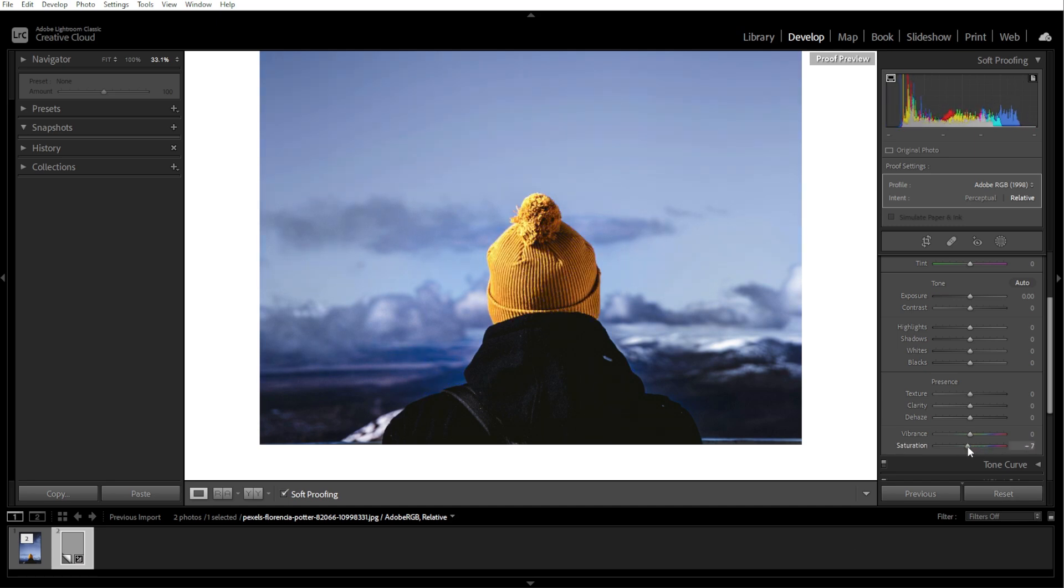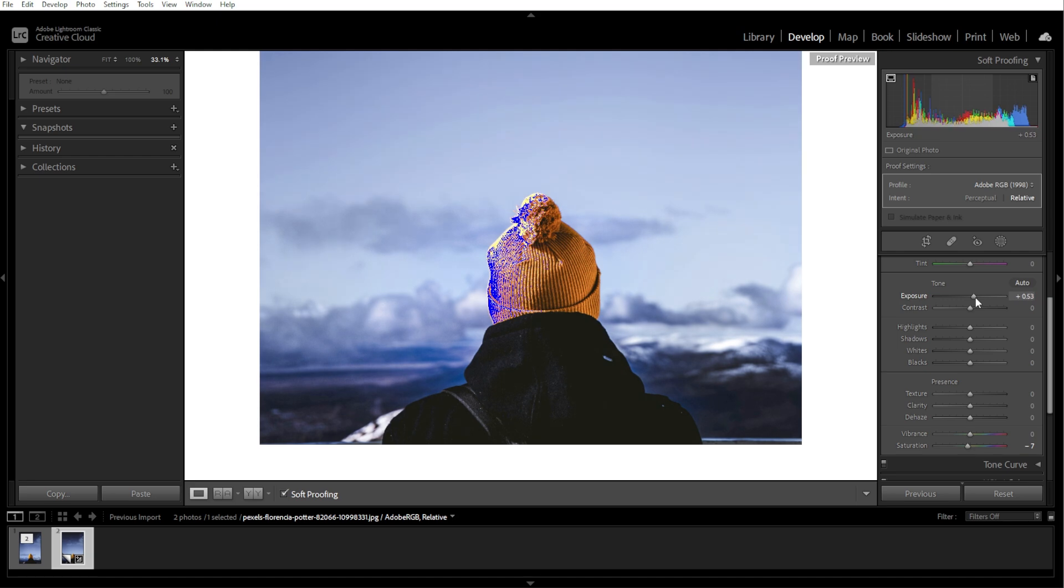After identifying problem areas, you can fine-tune colors, contrast, and exposure using the basic panel and other tools. Focus on correcting any gamut issues or enhancing specific tones to better match the intended output.